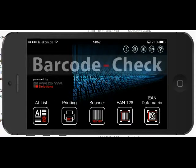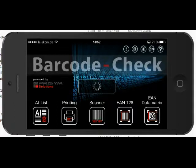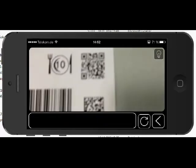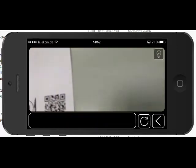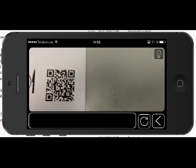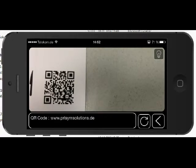Going back to the main menu, we have the scanner option. If you turn that on, you have the camera view and you can scan a barcode.